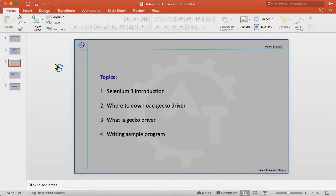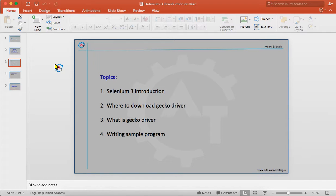In Selenium 2, if you want to launch Firefox you don't need any extra configurations. But after Selenium 3, you need to do some configuration to launch Firefox. In Selenium 2, if you want to execute scripts in Chrome, you have to download the Chrome binary — that is chromedriver.exe — place it in a specific folder, and mention the path using System.setProperty with webdriver.chrome.